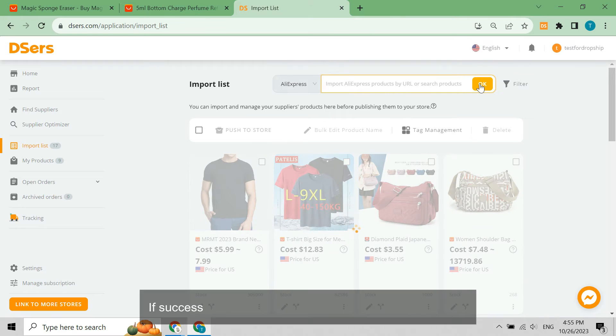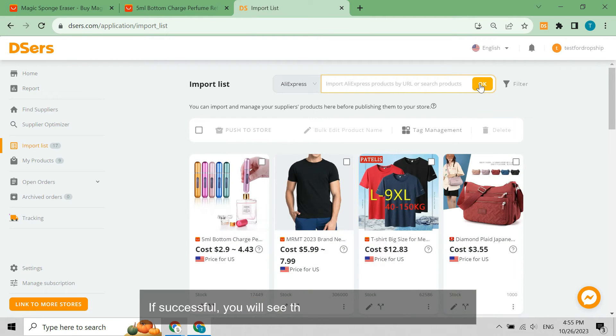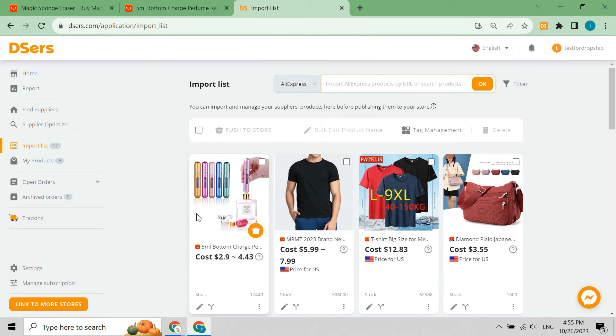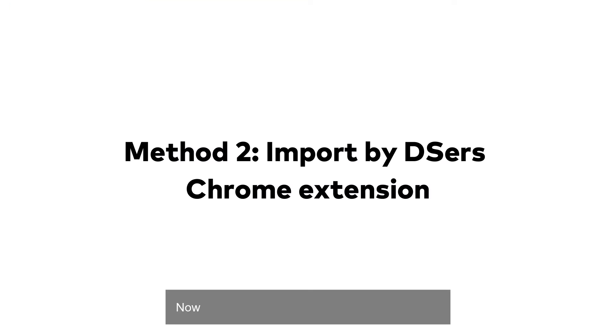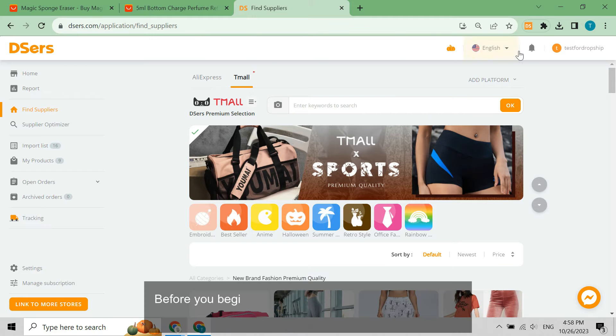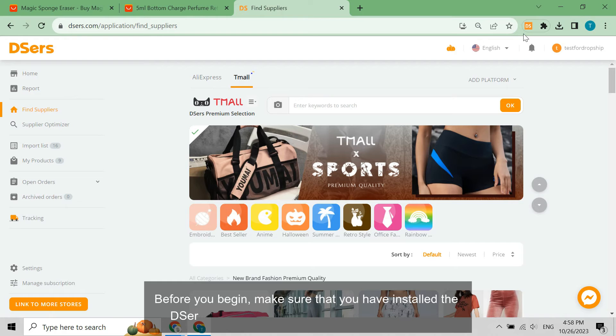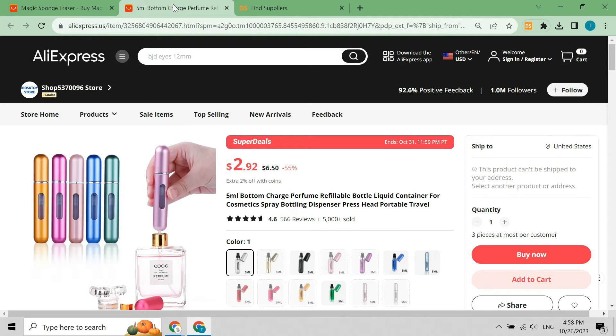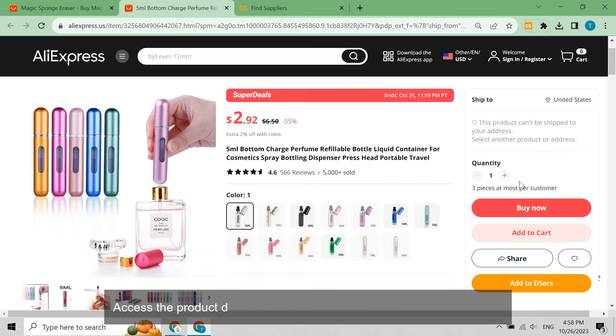If successful, you will see the product appear on this page. Now let's continue to look at the second method. Before you begin, make sure that you have installed the DSers Chrome extension in your Chrome browser. Access the product details page.